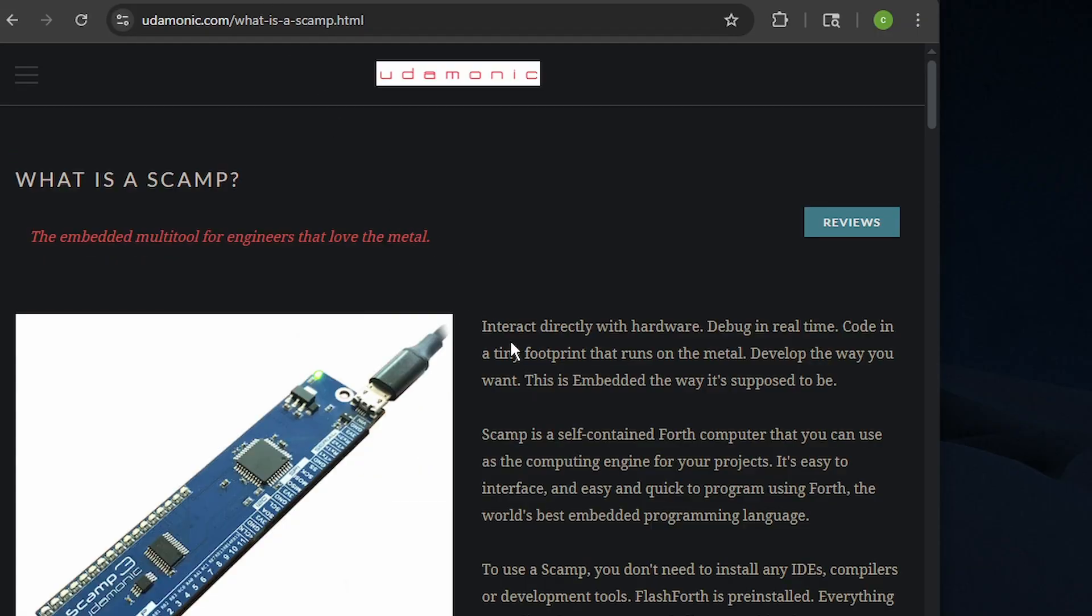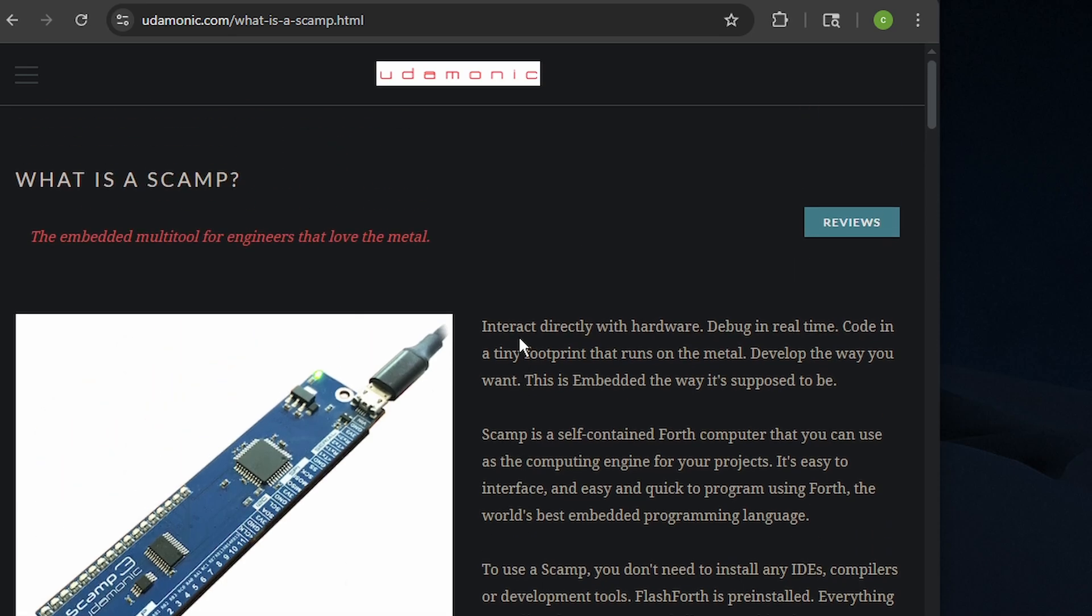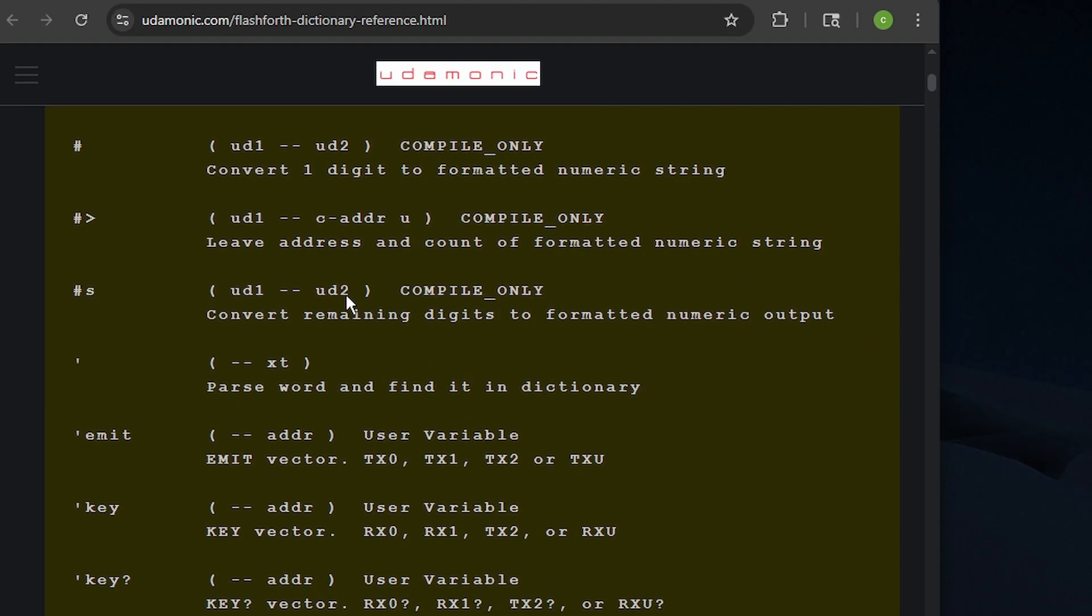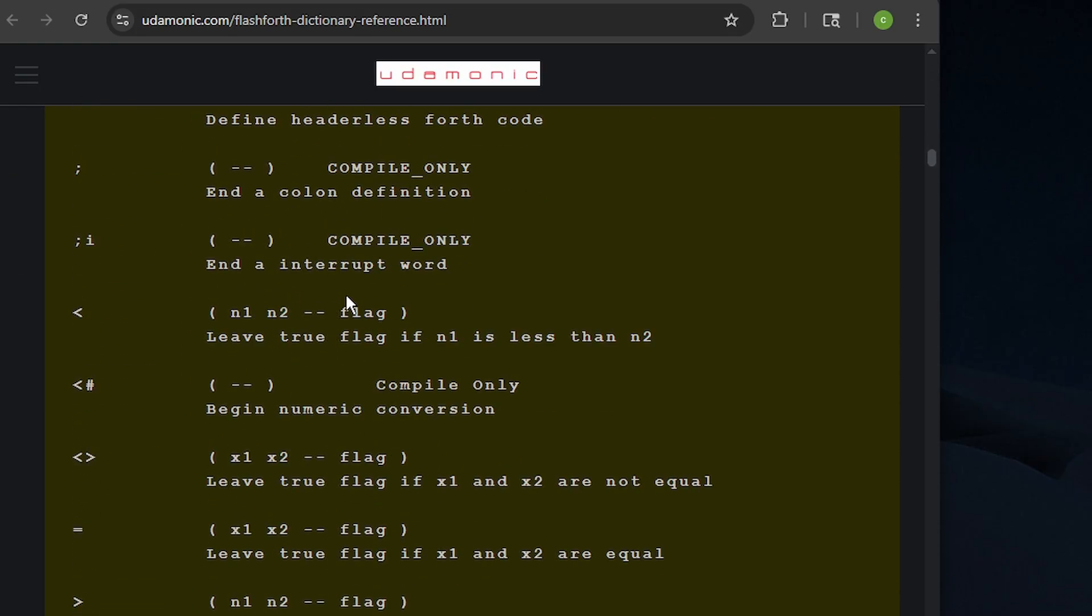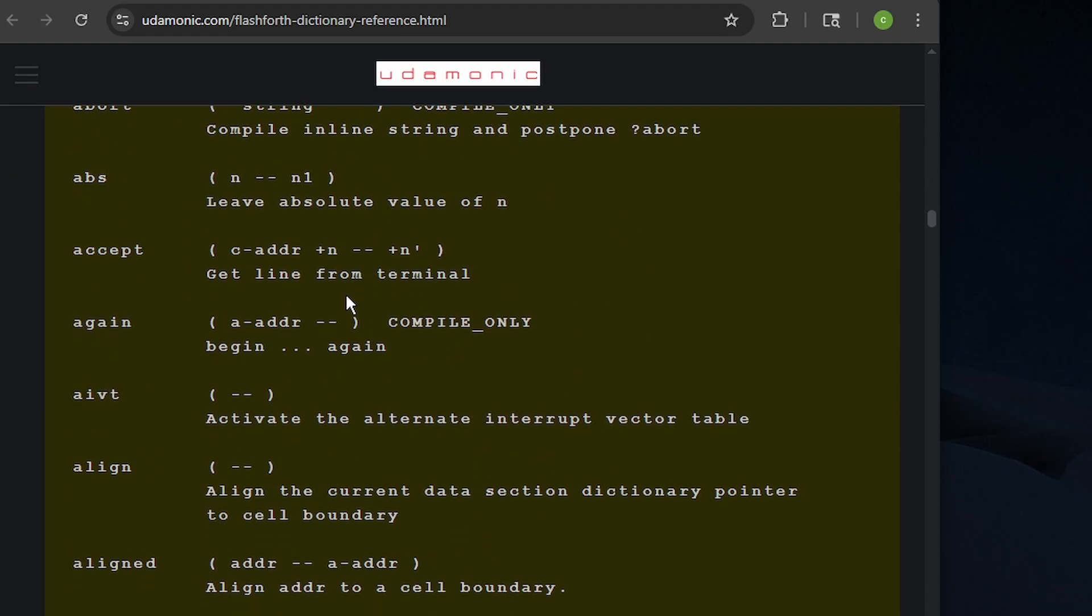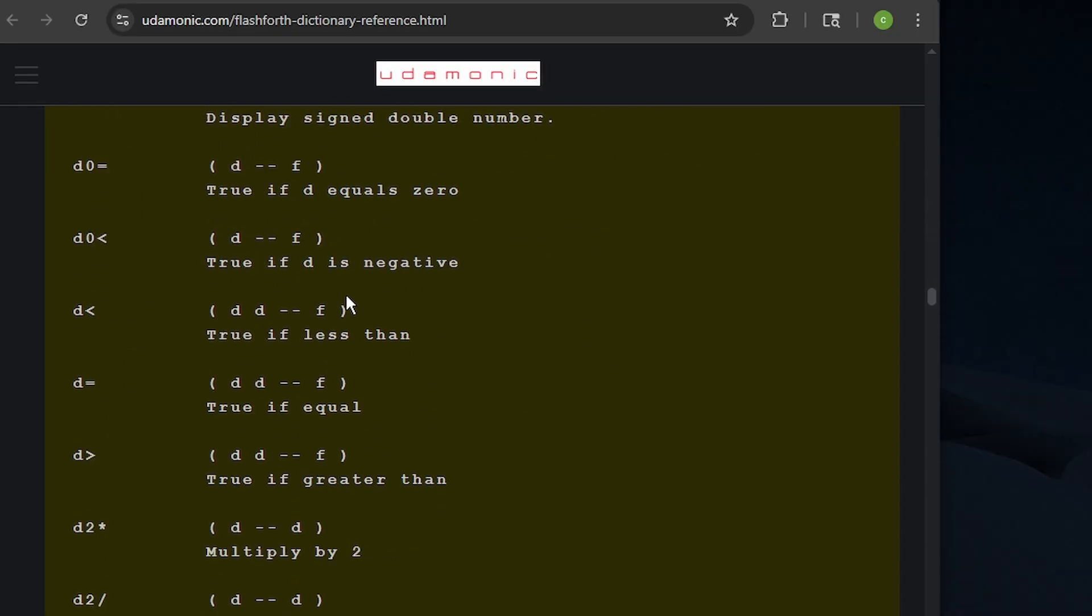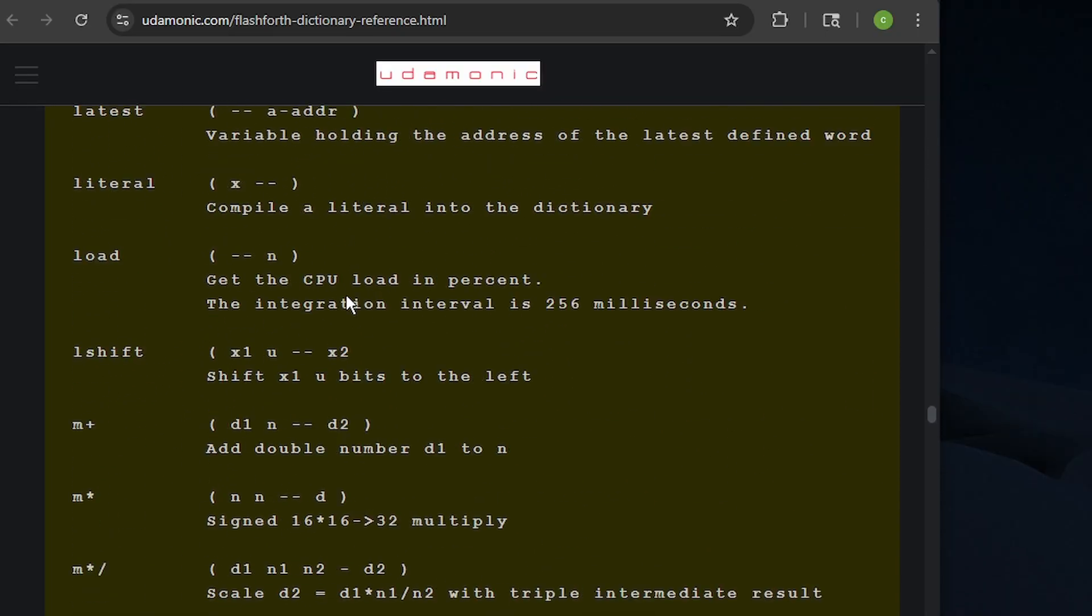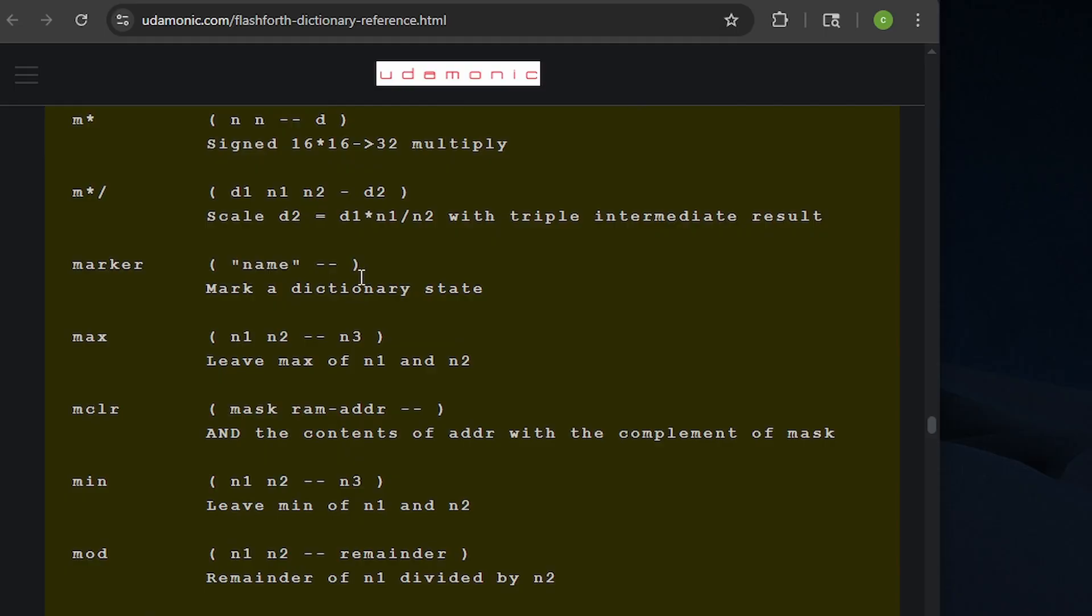Next, I'm using the SCAMP3 board from EudaMonic. It's based off a PIC microcontroller, and it uses FlashForth. So if you're not familiar with FlashForth, it's free. You can burn it to any Arduino 328P, and there's a bunch of words. So if you want to follow along, you can get a copy of FlashForth, burn it onto an Arduino, and you should be good to go.